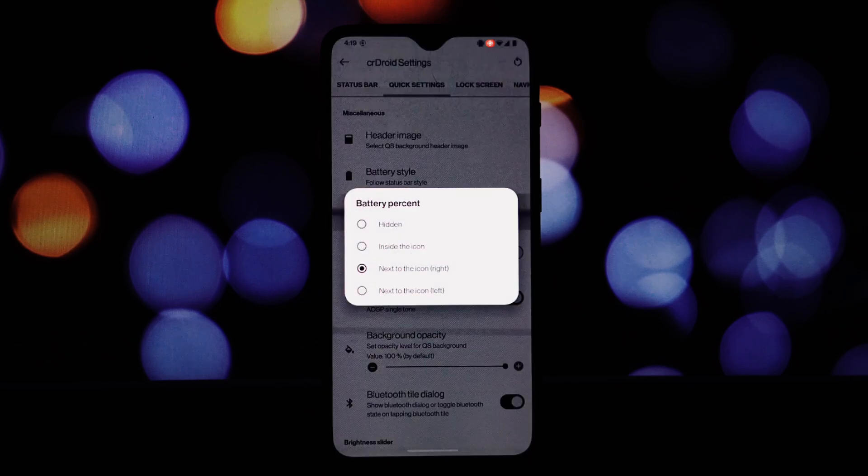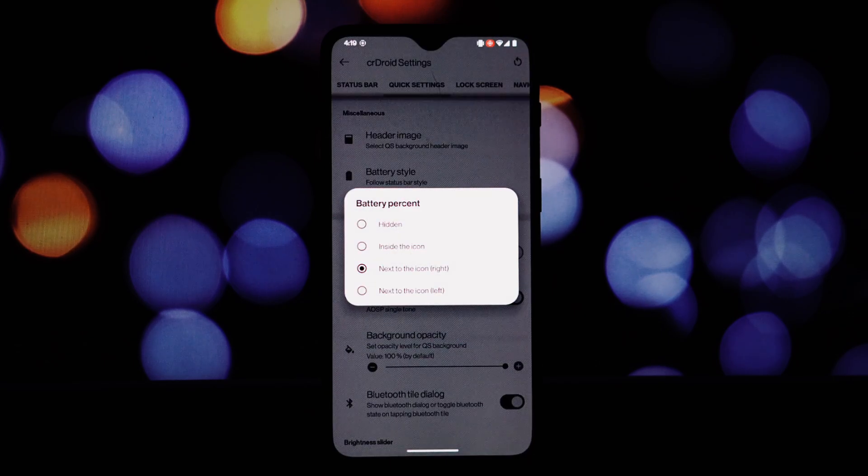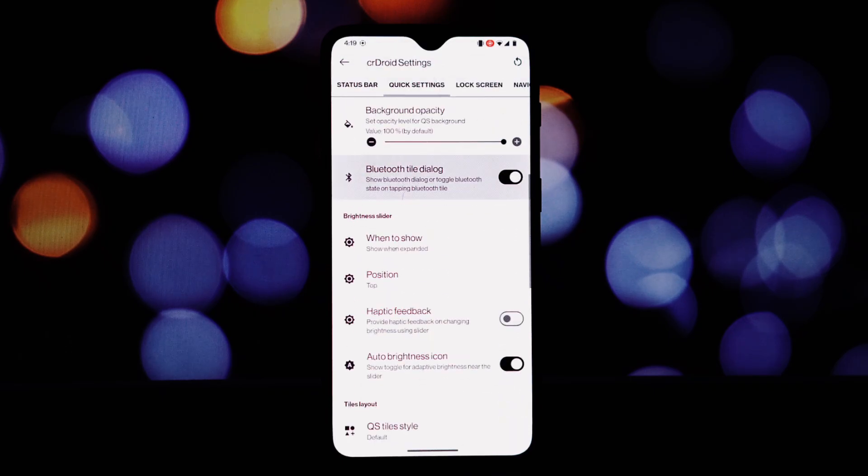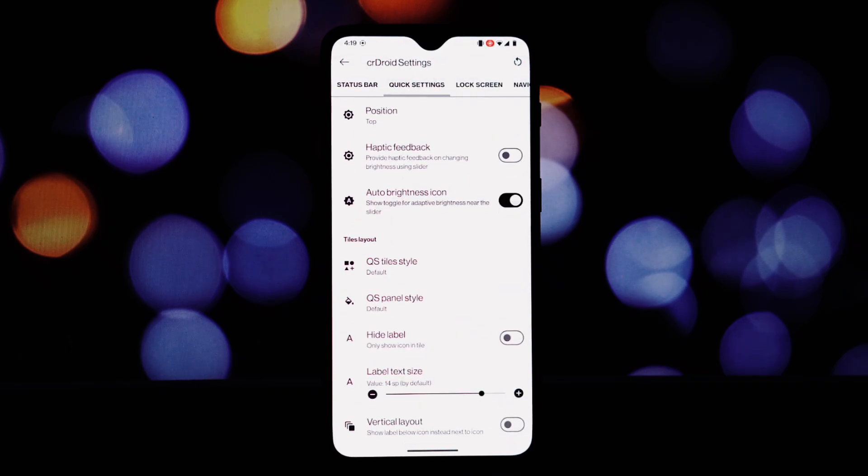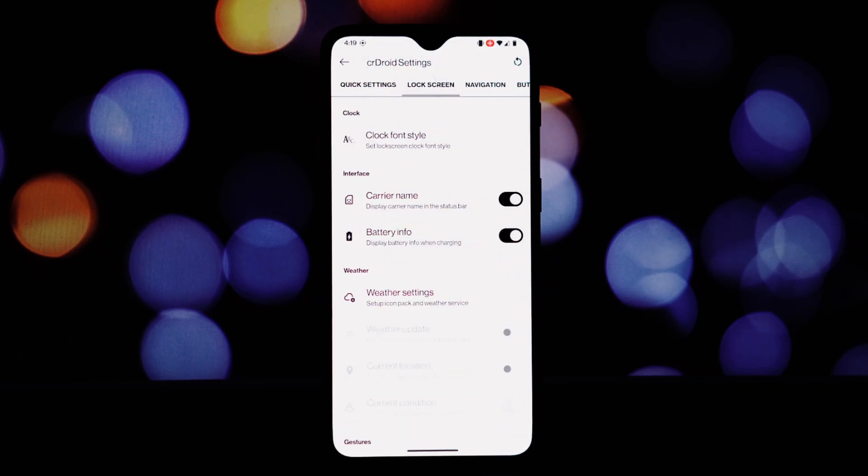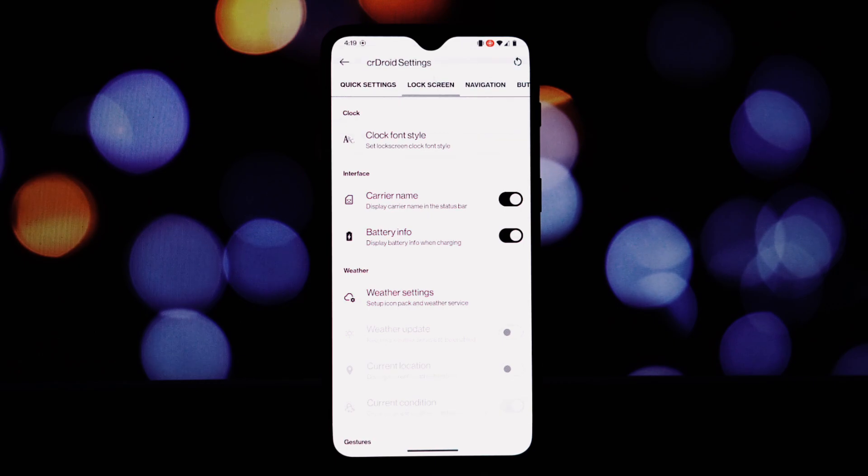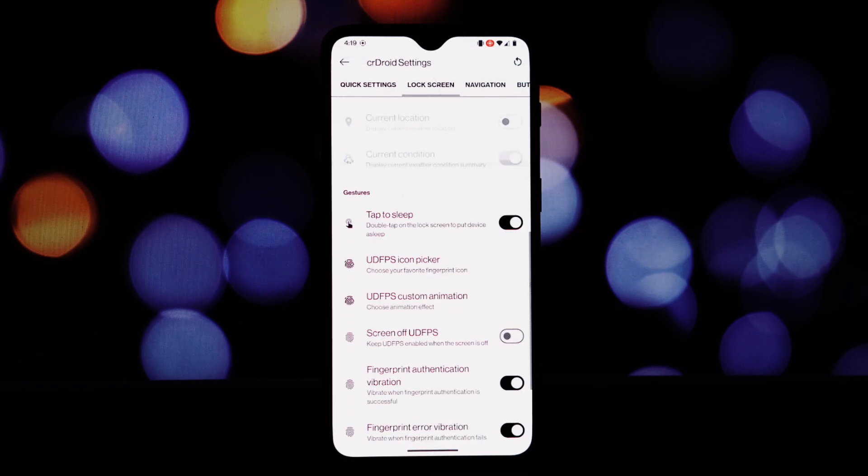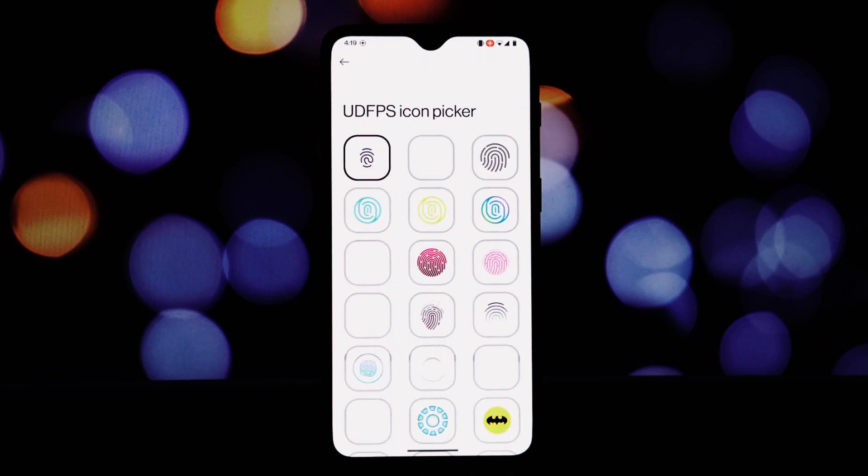Visual indicators for microphone, camera, and location usage, allowing you to see which apps are accessing these sensitive permissions.